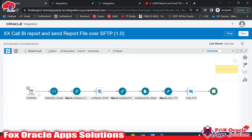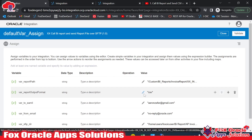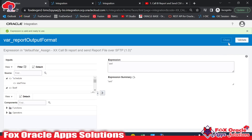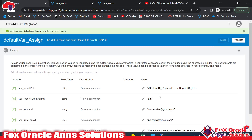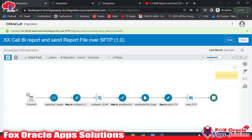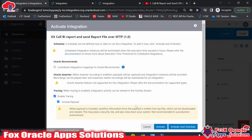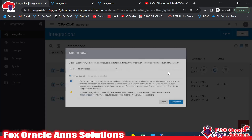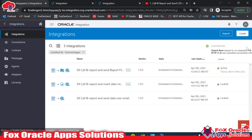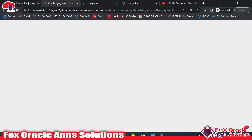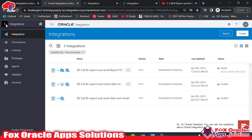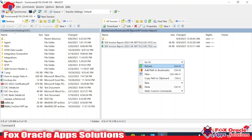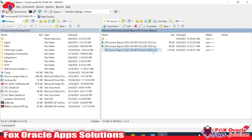Let me edit the integration. Here we have the report output format set to CSV. Instead of CSV I will pass XML, so it will return the file in XML format and that XML file will be placed on the SFTP server. Save, close, activate, and run. You can see instance 218 succeeded. Going to the server and refreshing — here is the XML file we received.